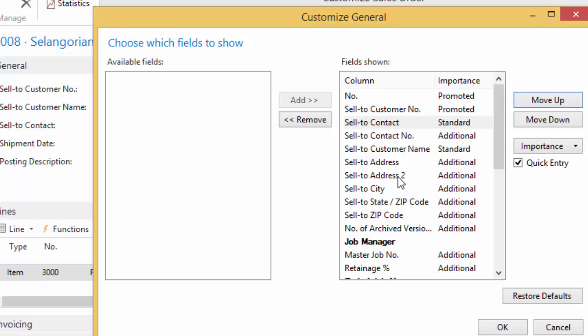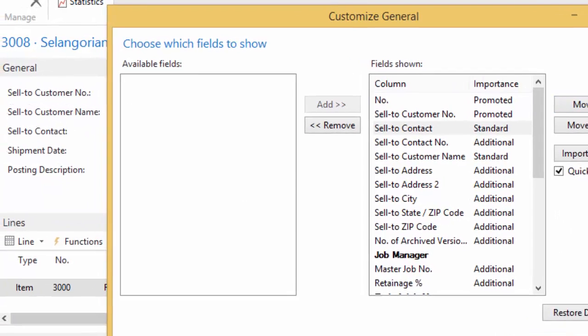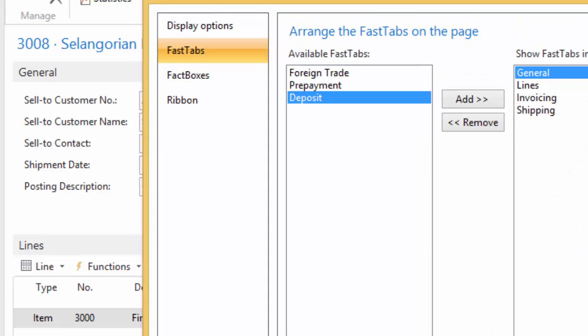Now even when I show these fields, it will still remain where it is, where before if I clicked show more fields, then it would have been below the address information. So where it's positioned on here is how you control how it displays on the actual card itself. So we're going to hit OK. It's going to save my change. I'm going to hit OK again. And I want you to watch.